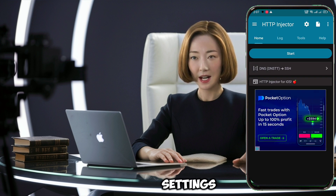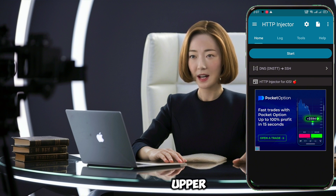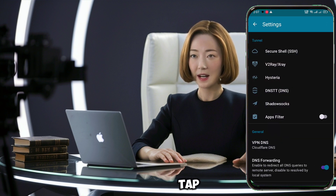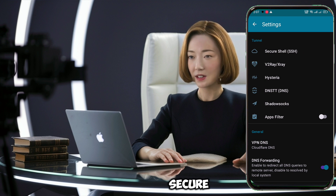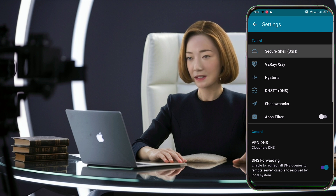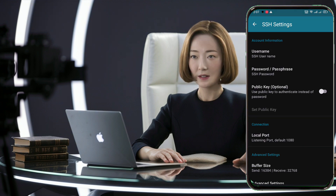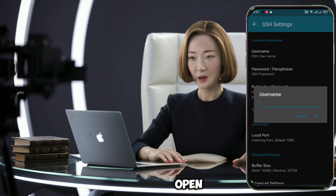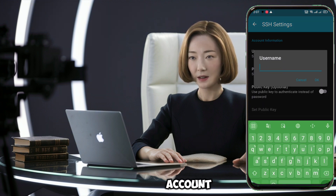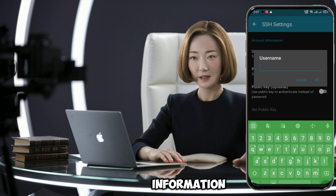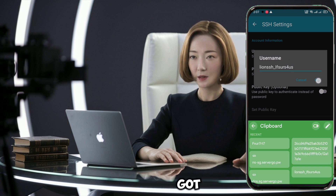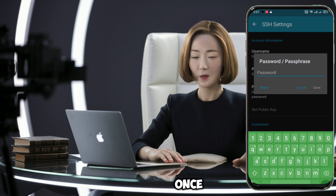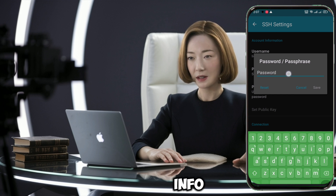Now look for the settings icon — usually a gear or cog symbol — in the upper right corner and tap it. In the settings menu, find and select Secure Shell. A new window will open where you can enter your account information. Paste in the username and password you got from private SSH. Once you've entered this info, tap the back arrow in the upper left corner to return to the previous screen.